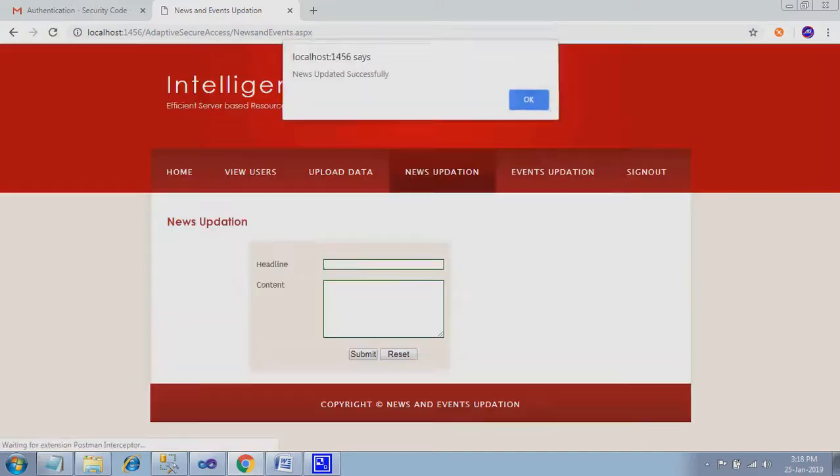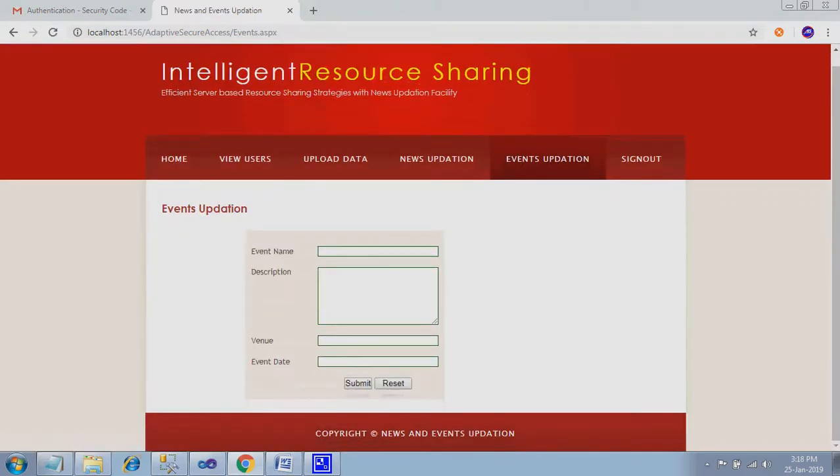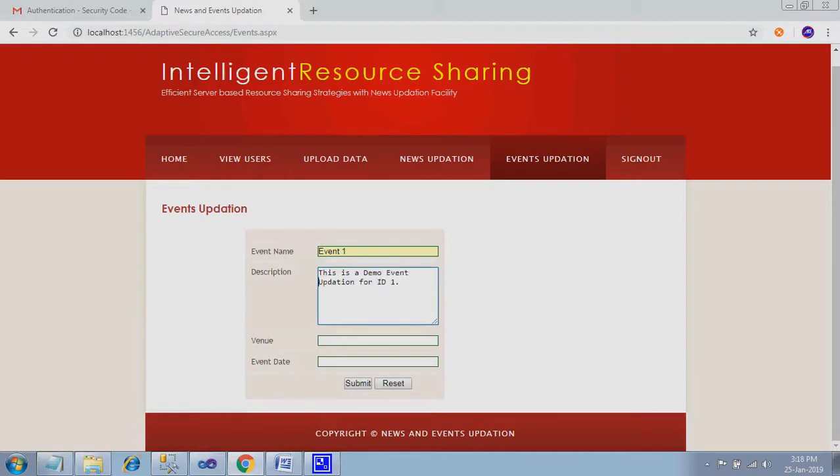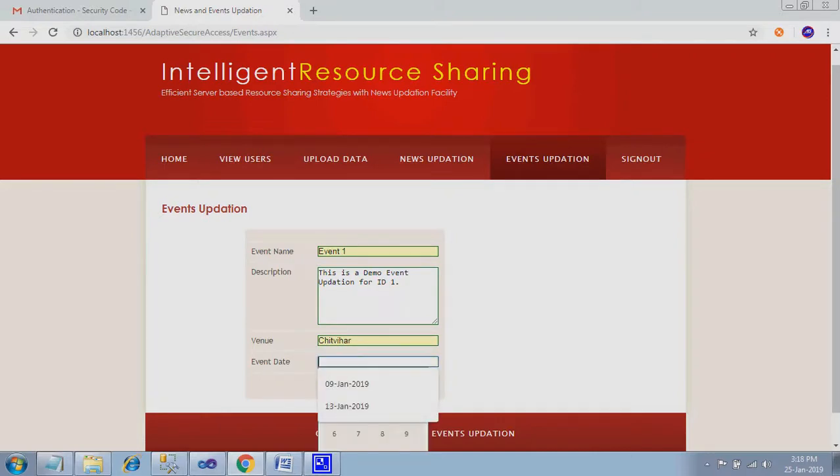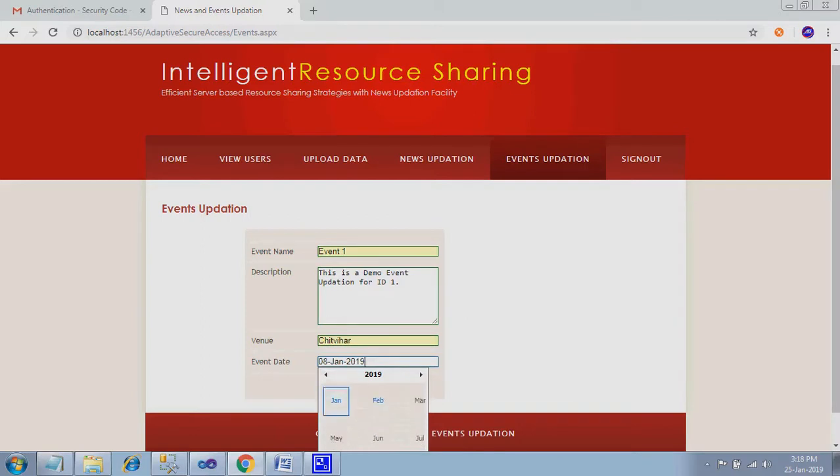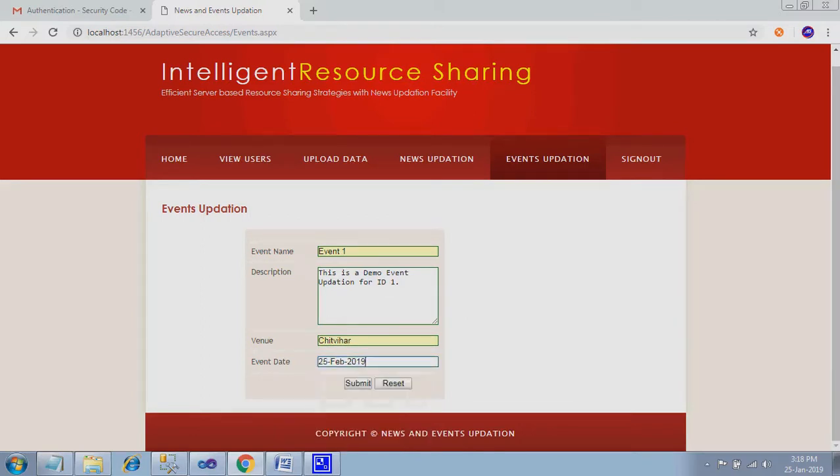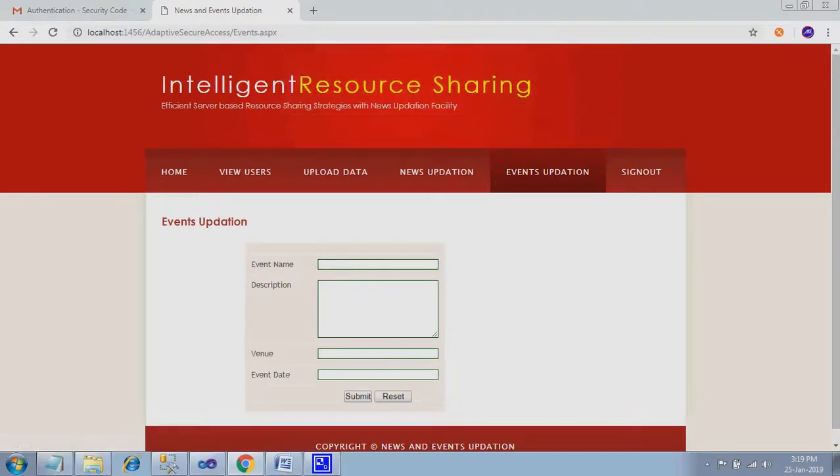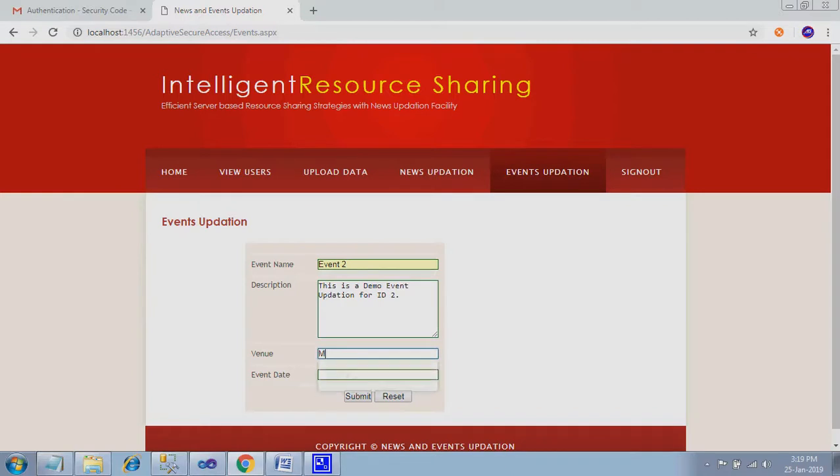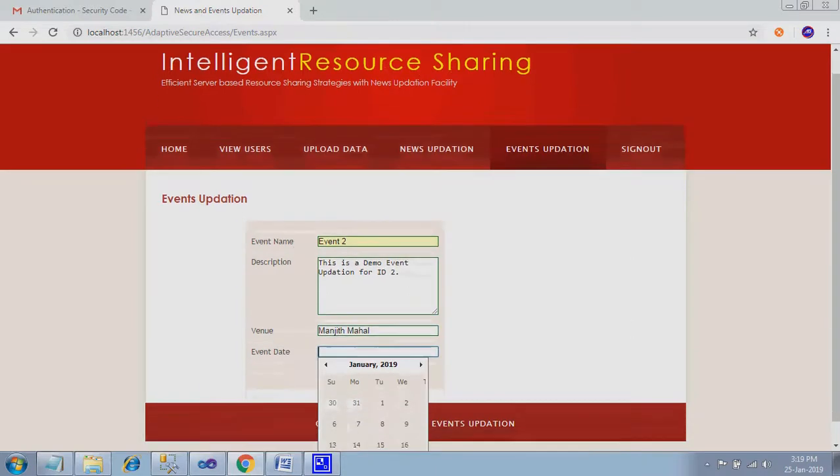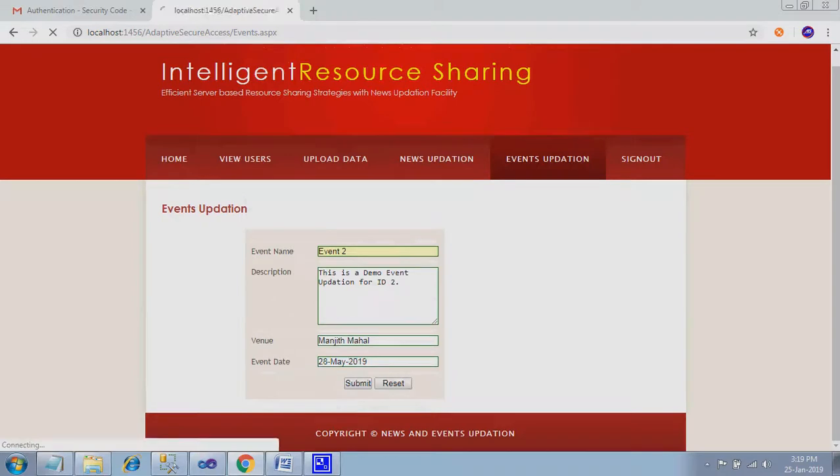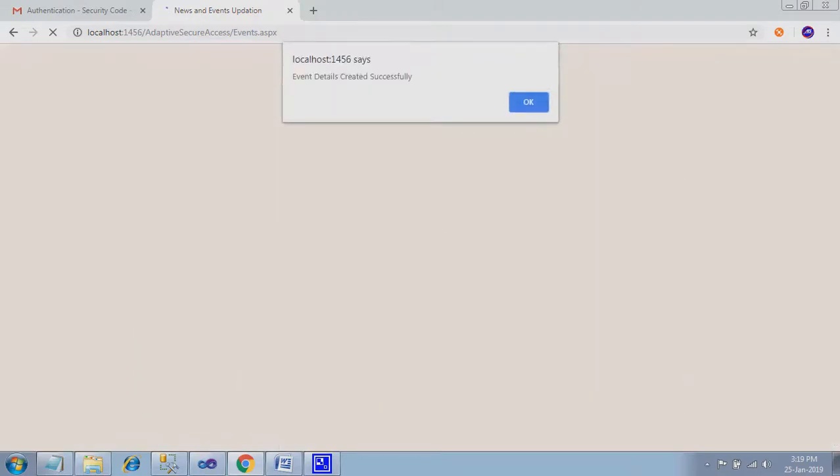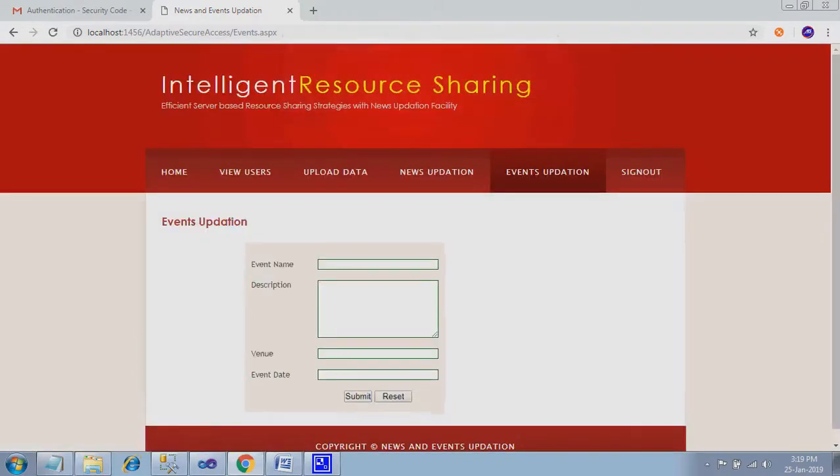Event update. Here event one. Submit. Similarly you can enter any news over there. Here you have a calendar option to select the date. Submit. So two events I created.